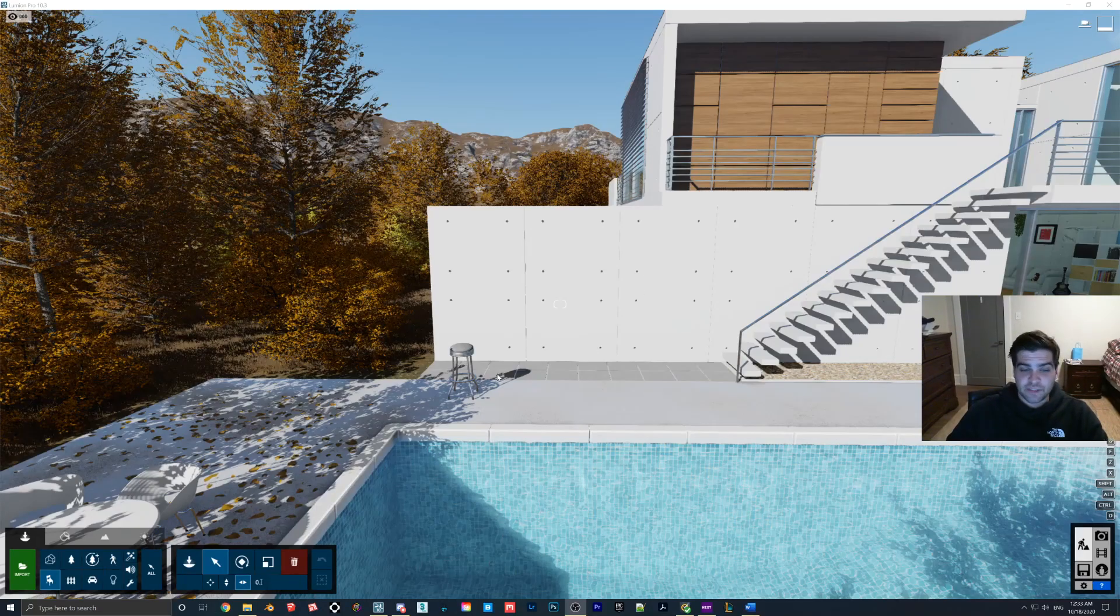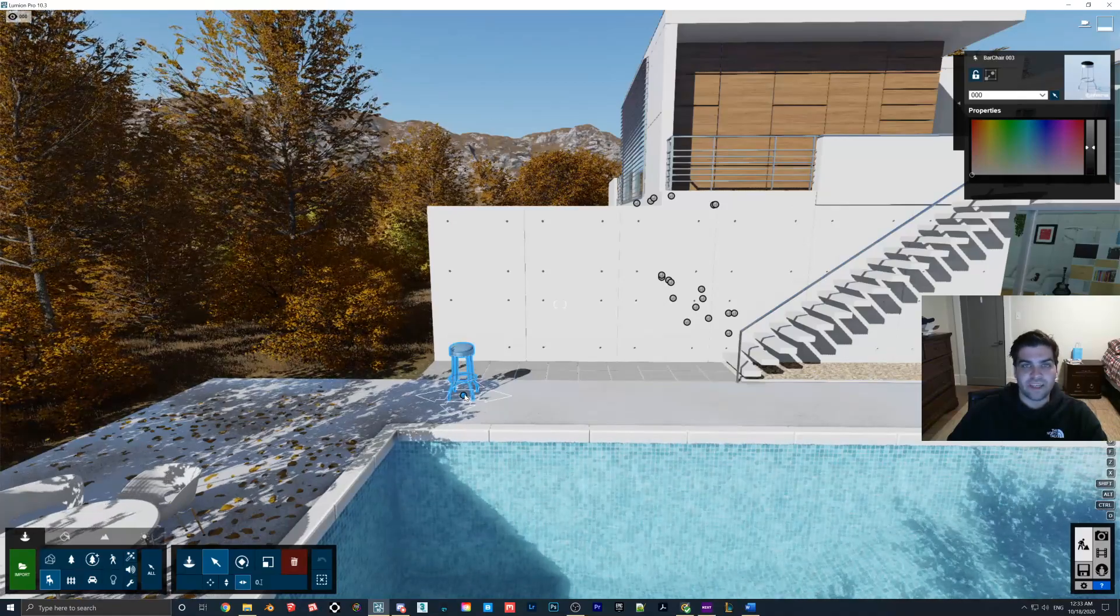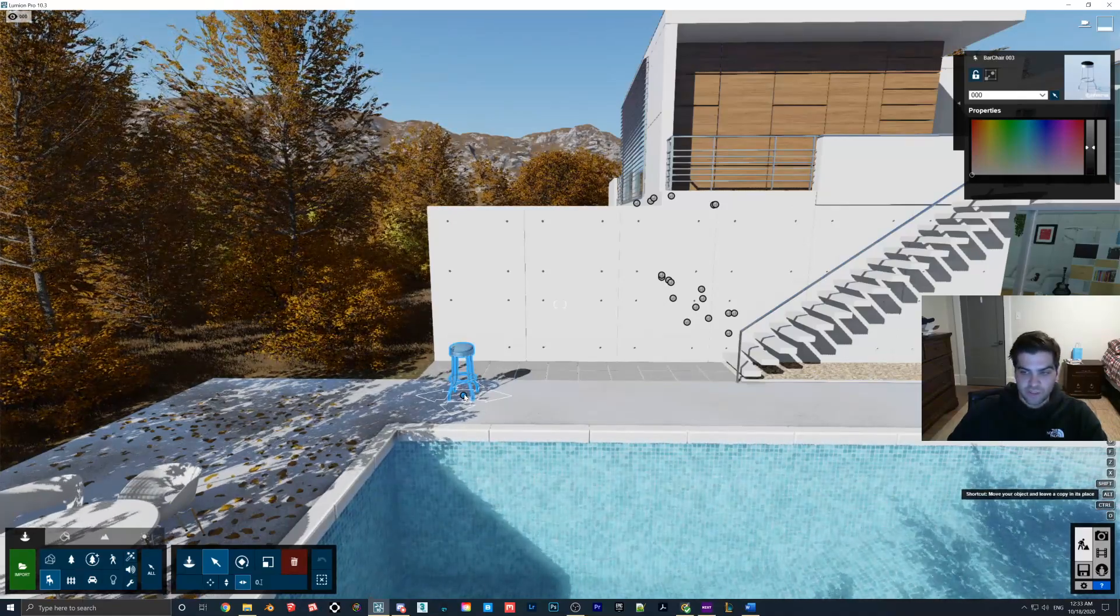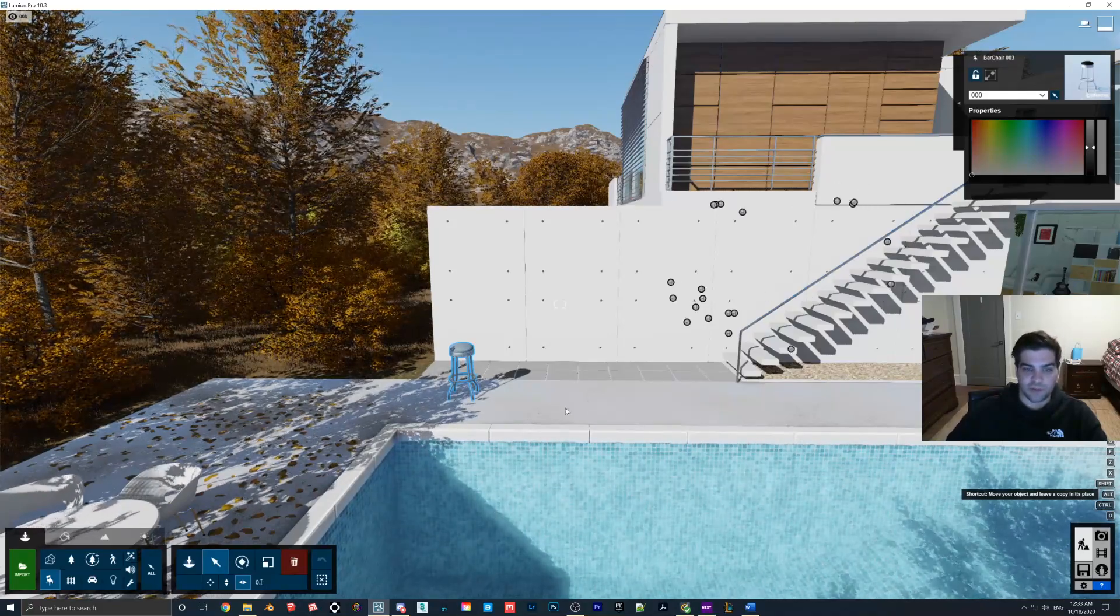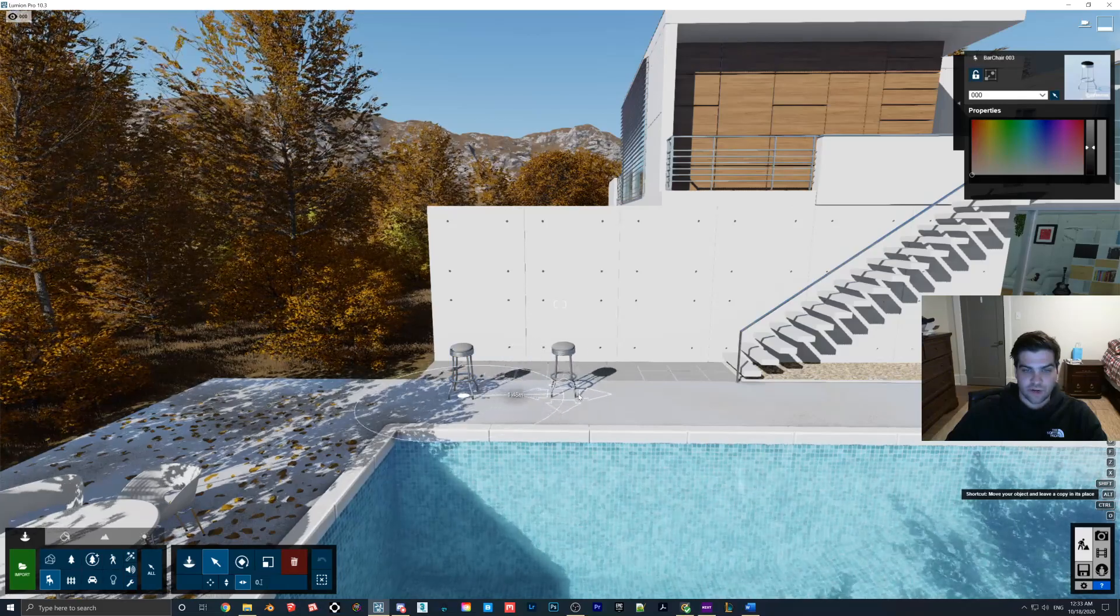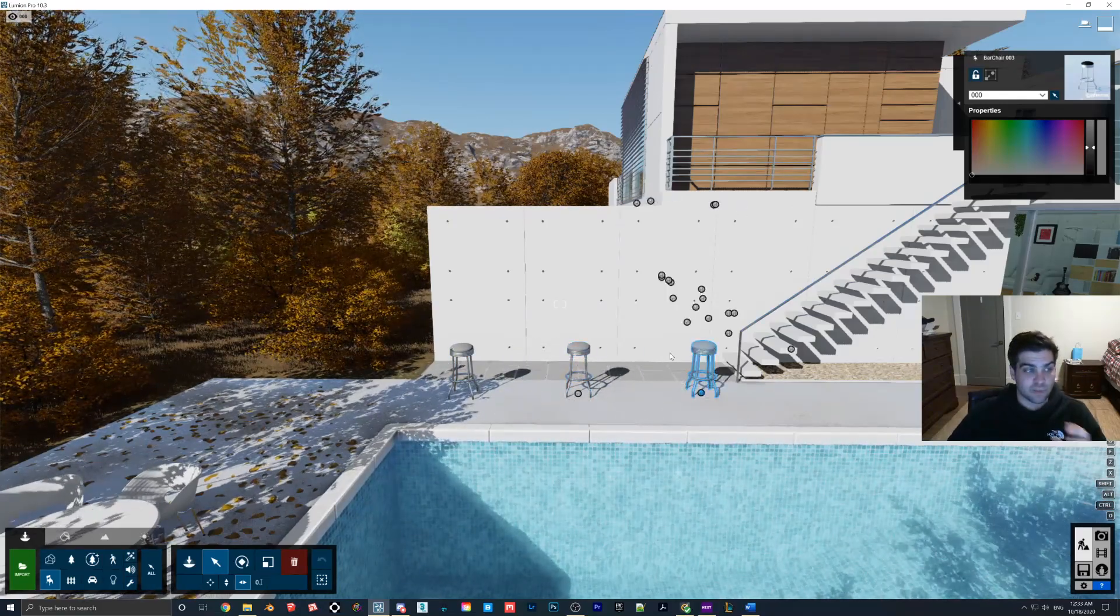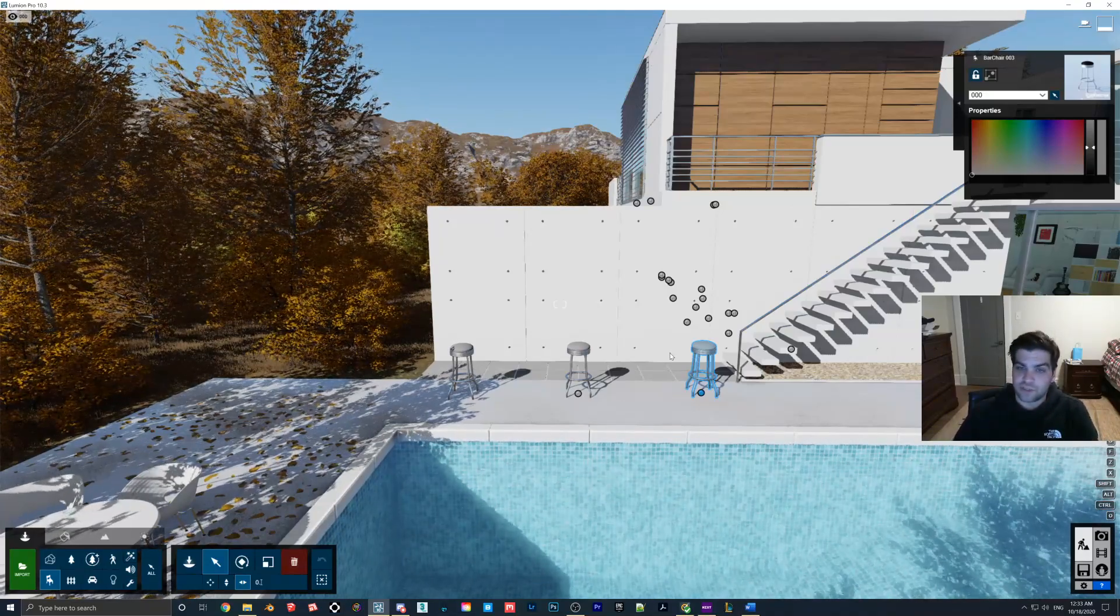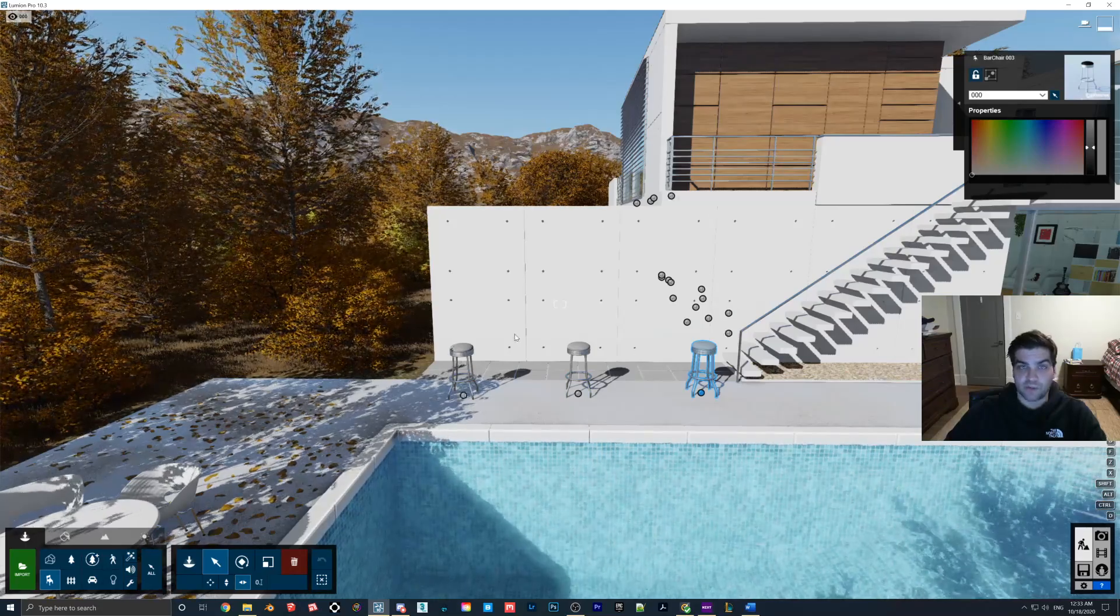So for the second trick, if you have a placed object, like the stool I dropped here, then you can just hold down the Alt key. As you can see, while I'm holding it in the bottom right-hand corner, it'll actually say Shortcut: Move your object and leave a copy in its place. So holding Alt, I can just drag it over here and make a duplicate of that object. If you are just doing chairs or something like that, you can bring it in here and then just make quick copies of it.